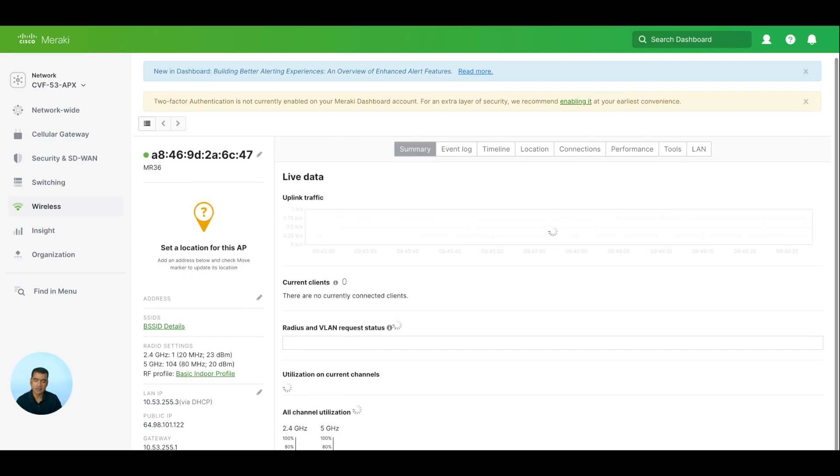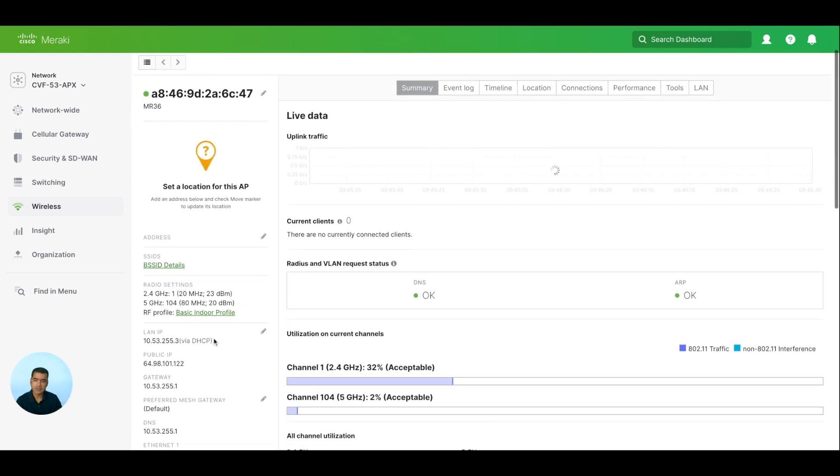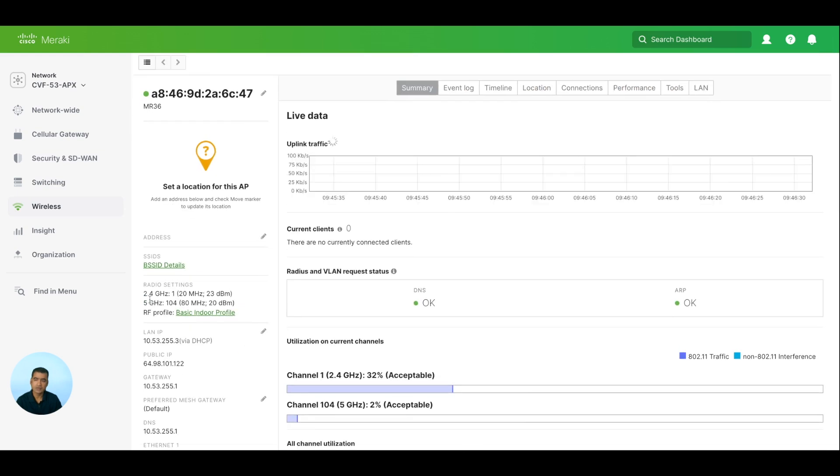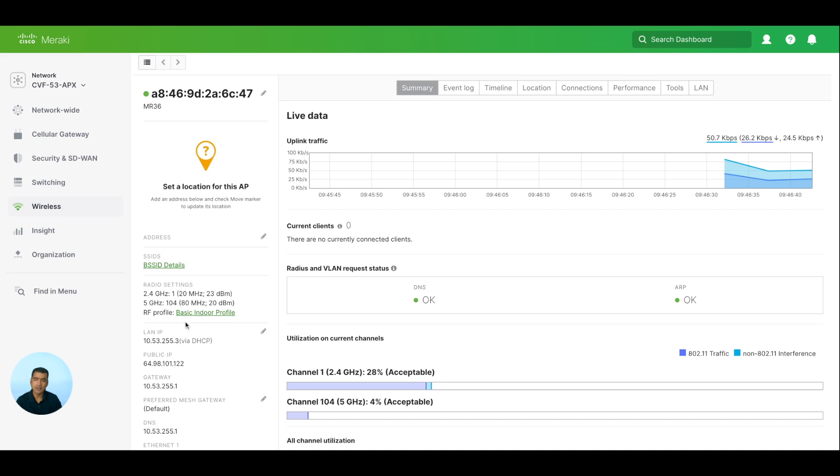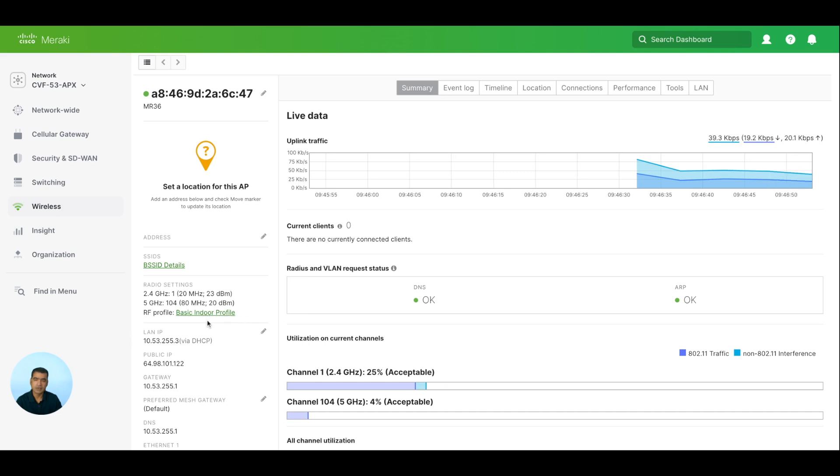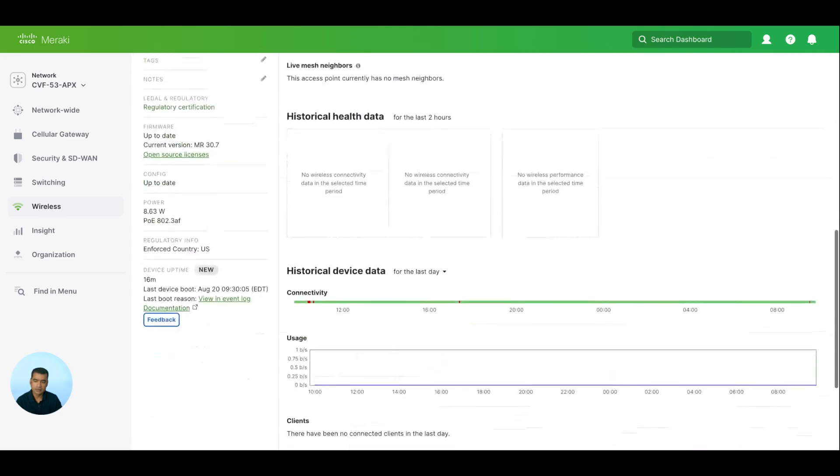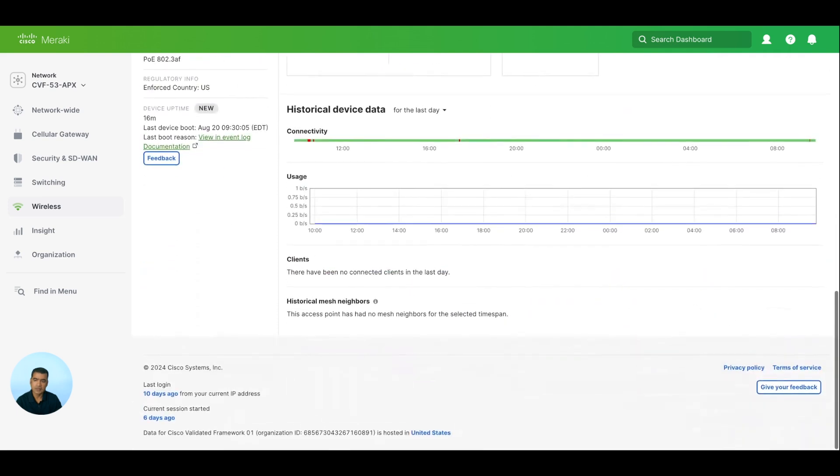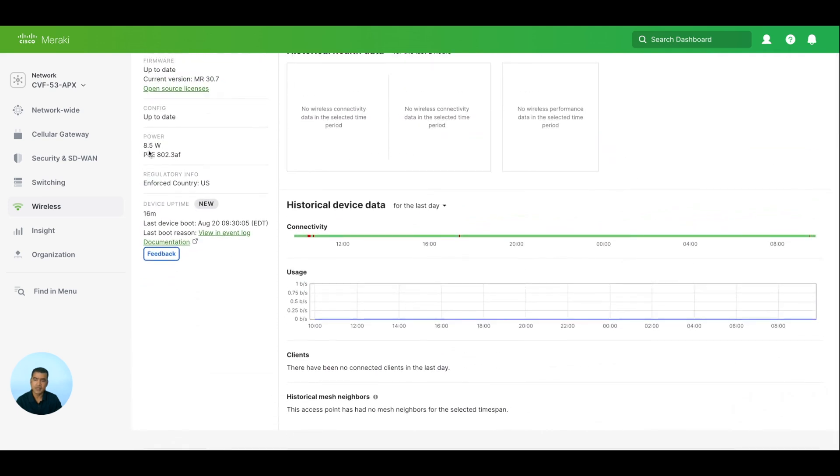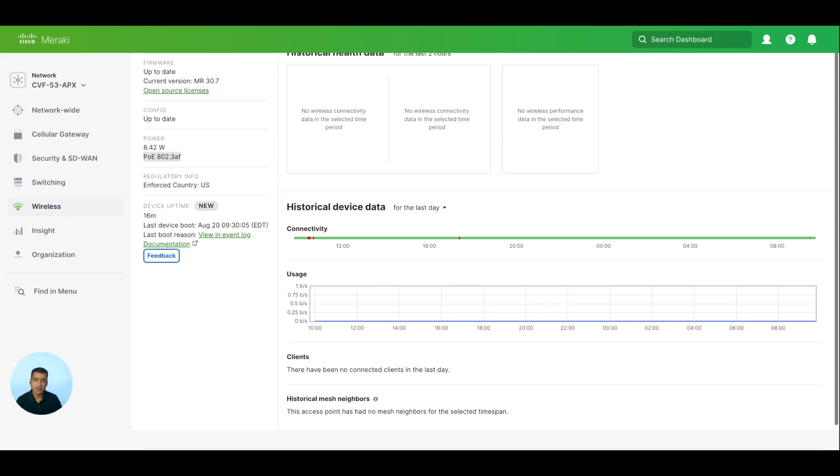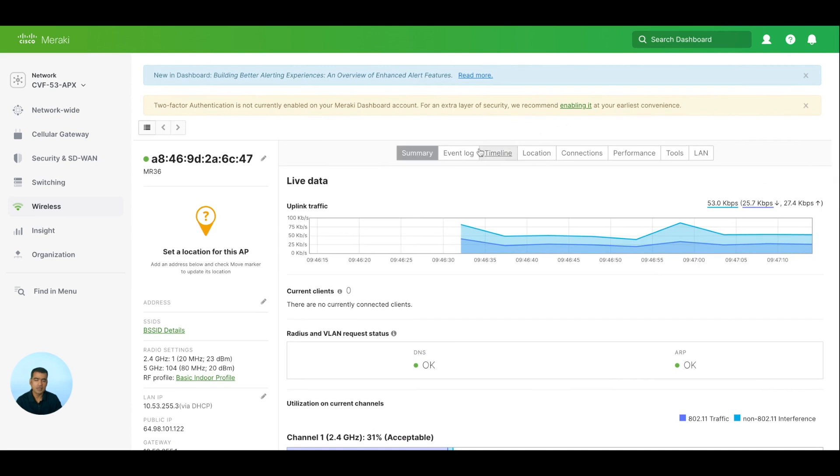I'll show you within ISE where we have the NAD configured for this so we can do RADIUS authentication. All right, if you click on this, you will see all the details - access point, live data, health data, and all those things. Here you can see radio settings: we have a 2.4 gigahertz radio using channel 1, 20 megahertz of channel bandwidth, 5 gigahertz using channel 104, and it is already doing channel bonding for 80 megahertz. RF profile: we are using a predefined RF profile, basic indoor profile, but you can always have your custom profile built in.